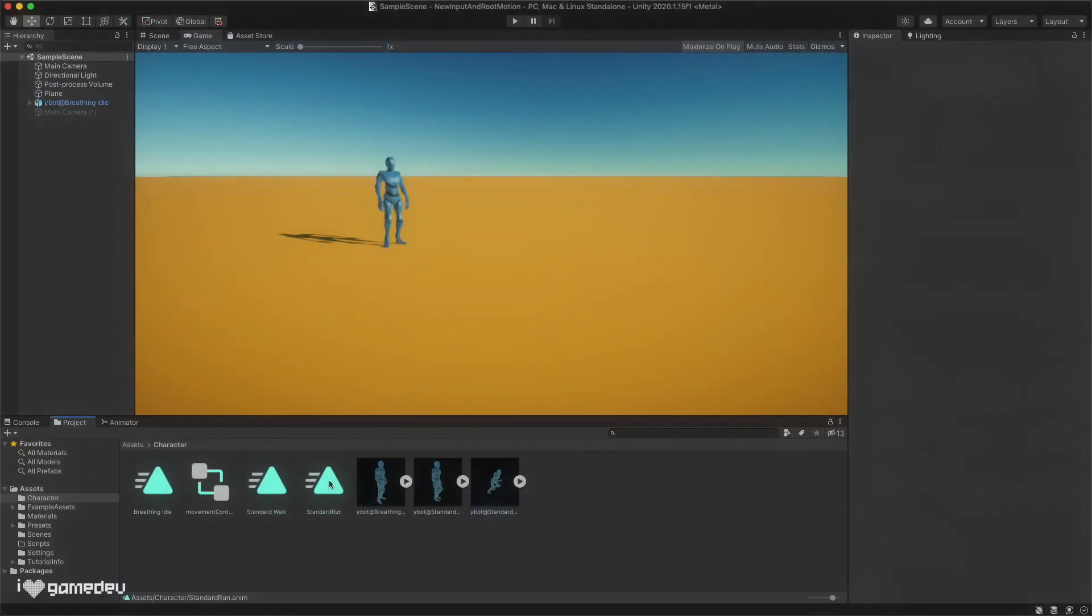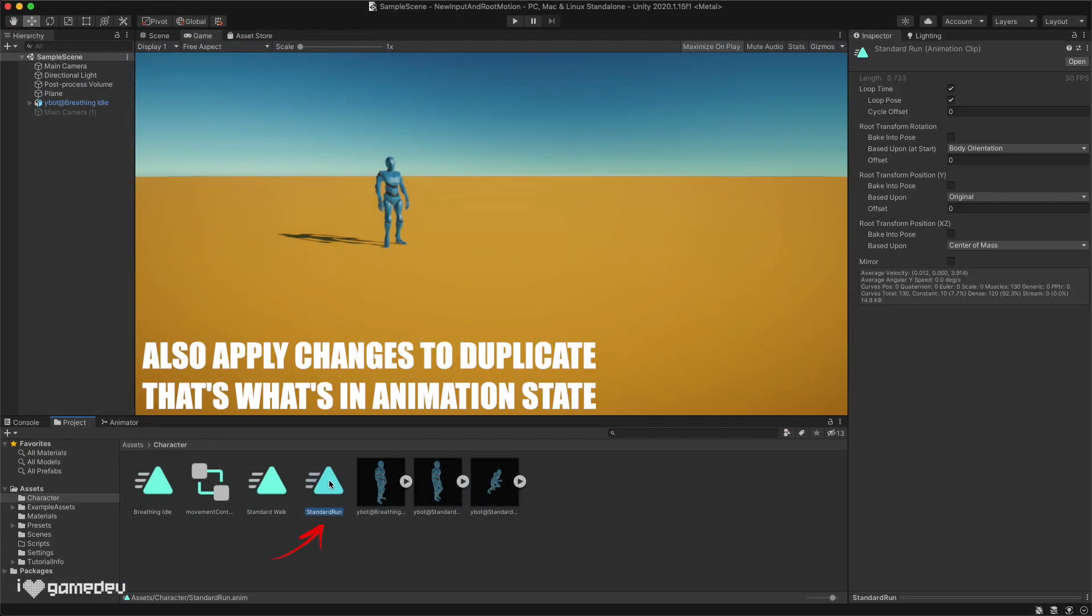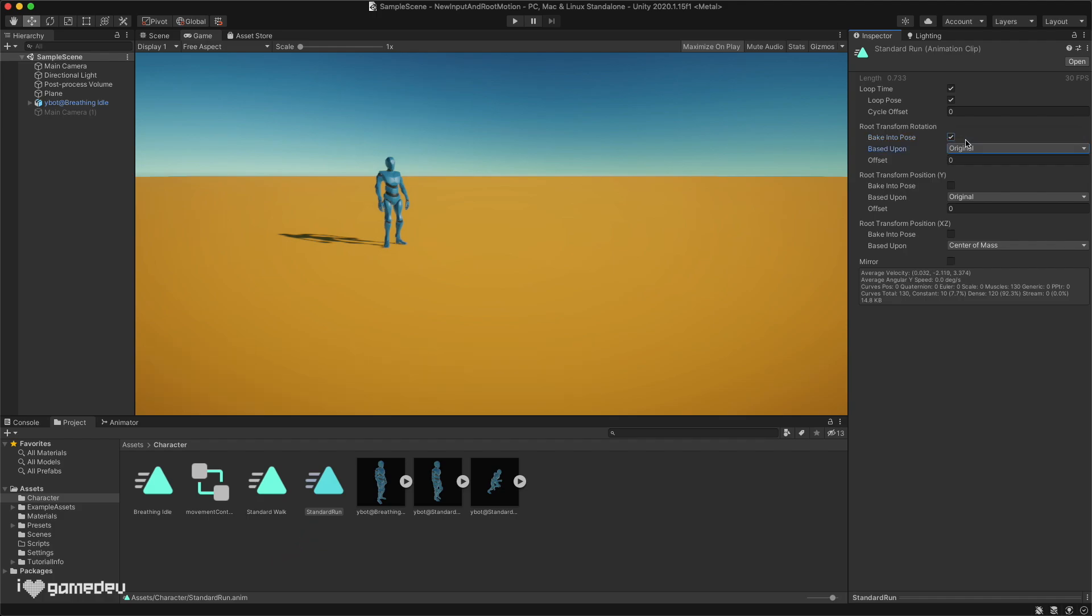So to fix our running issue, we just need to switch to original for root rotation and apply Bake Into Pose.